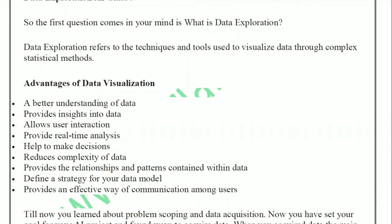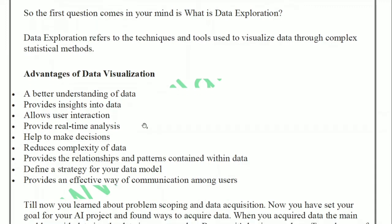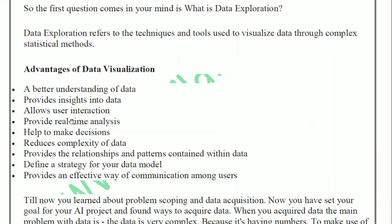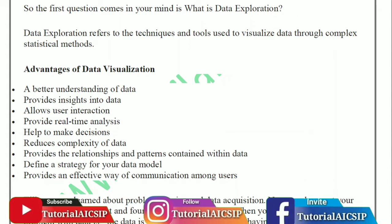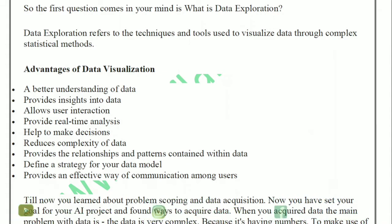The second point is it provides insights into data — you can see what is happening inside the data and where trends are going. The third point is it allows user interaction: whether there is a tool, a link, or a button, the user can click and interact, giving a big picture view of the data. The next advantage is it provides real-time analysis, so we can know where ups and downs are happening.